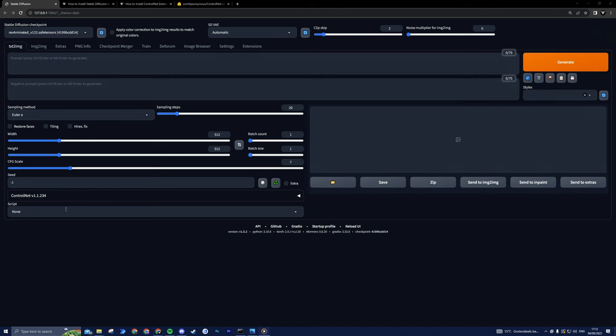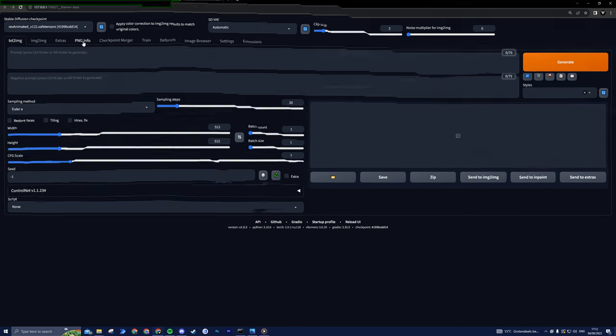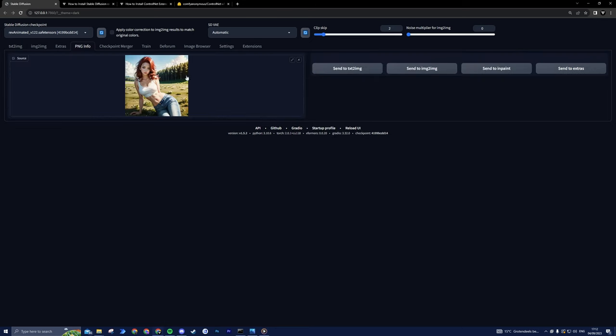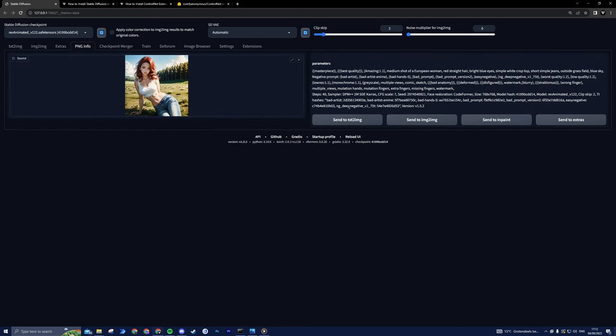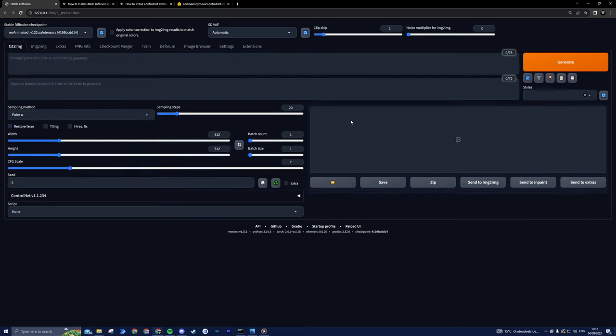In the Text to Image settings, changing poses with Stable Diffusion becomes a breeze. Begin by effortlessly dragging your image into the PNG Info tab, and with a simple click, send it to Text to Image. It really is that straightforward. However, if you're working with a different image, here's the scoop.